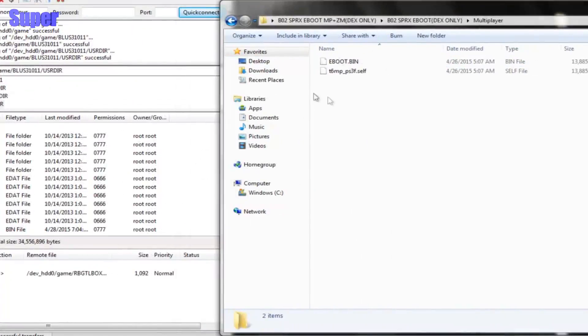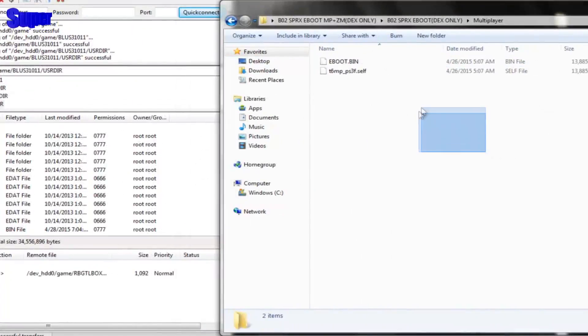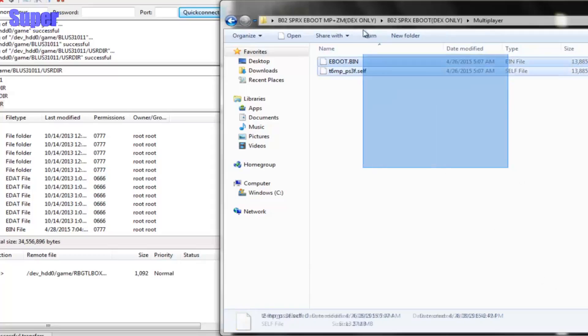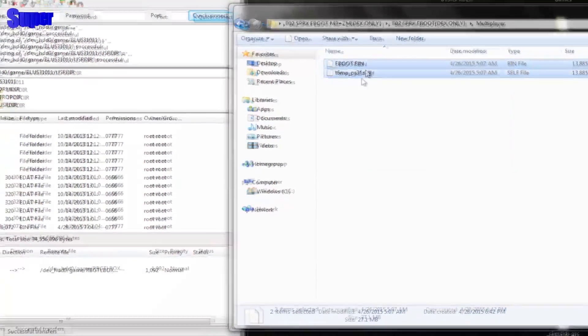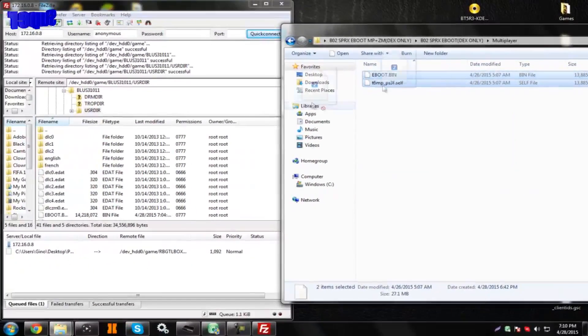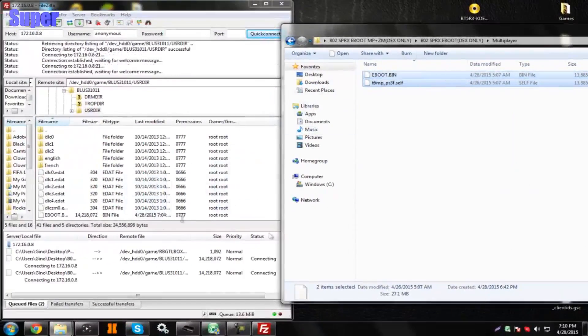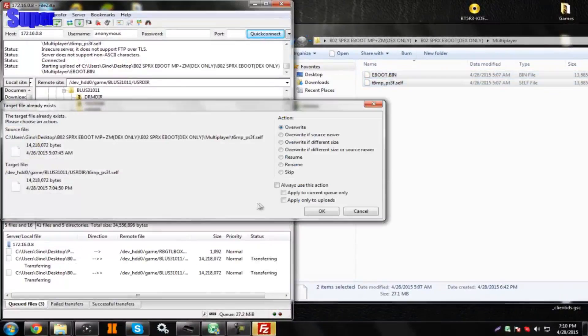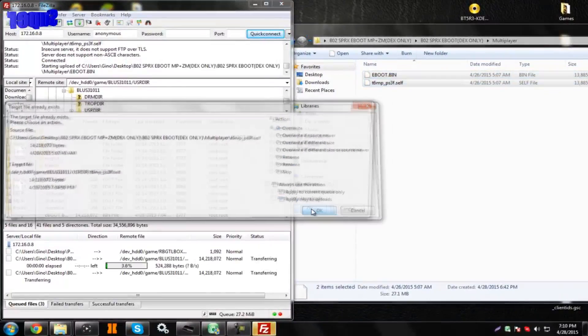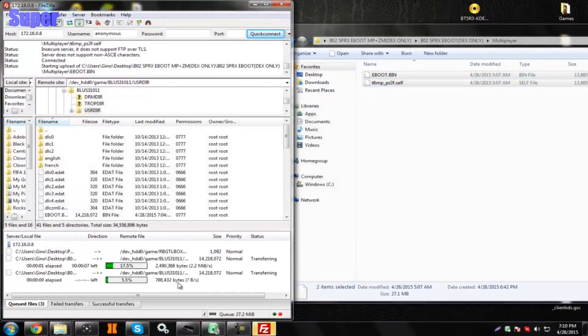By the way, the pre-made ones I provided in the description are only for DEX, so you would copy these two files, or the ones that you made, into your game directory, and then you would hit OK, OK, and just wait for those to transfer.